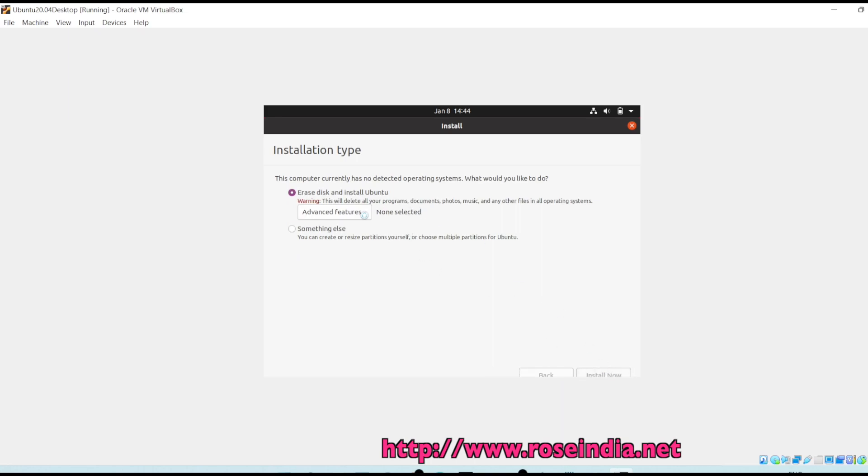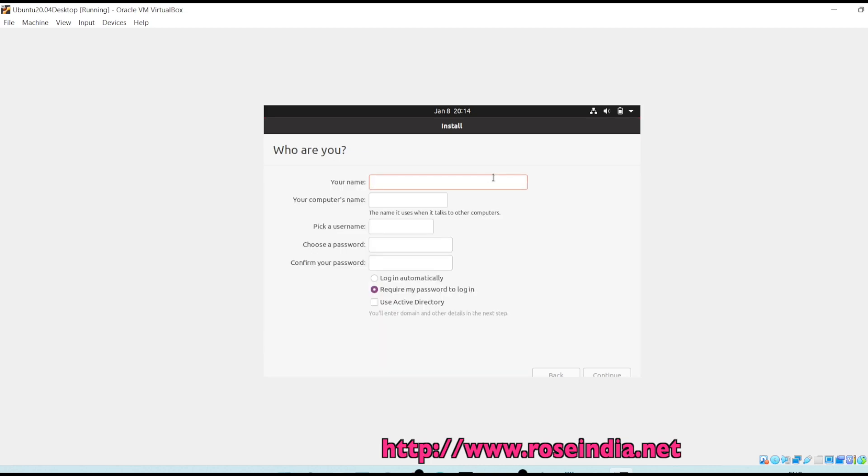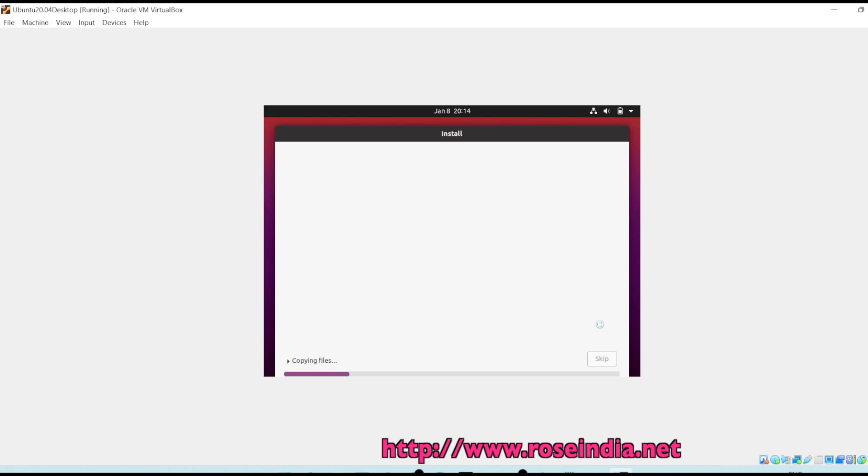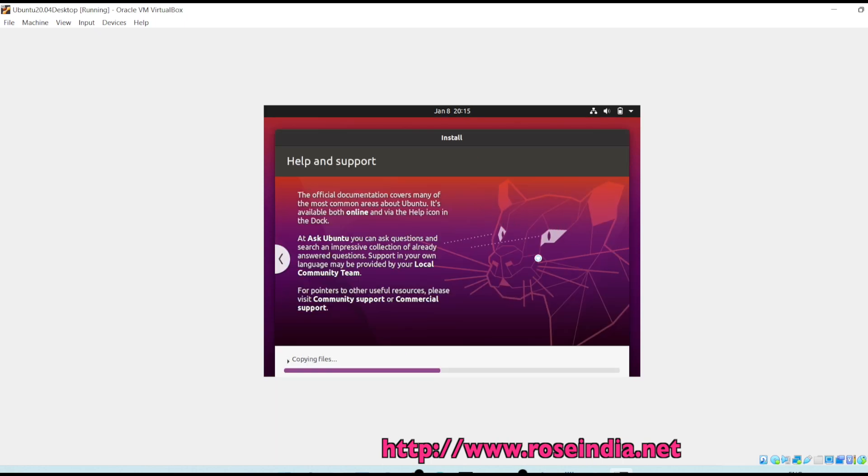Install now, continue. My location is Kolkata, so click continue. Enter your user and password, continue. Now the installer is copying the files so installation is in progress. Almost finished copying files.